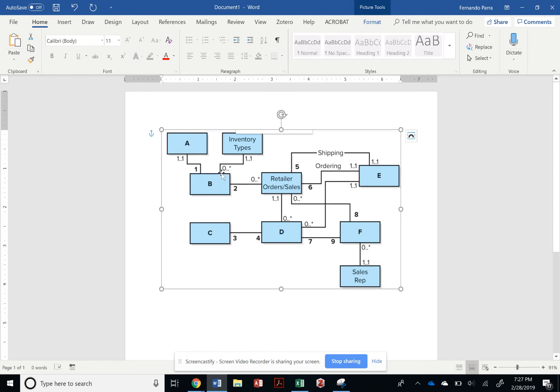You see, this is a one-to-one into zero-to-many, so the ID of inventory types will be included in the B table, which stands for my finished goods inventory.